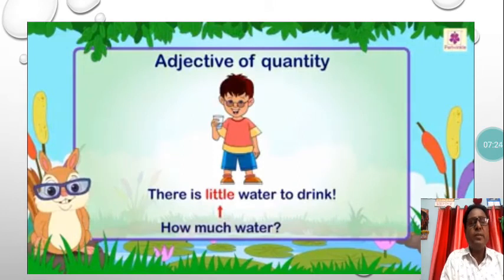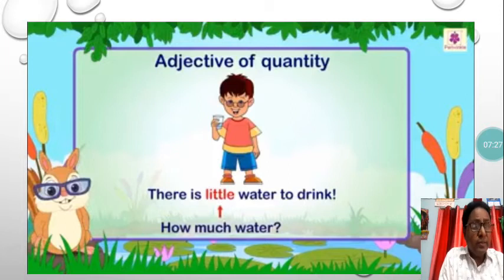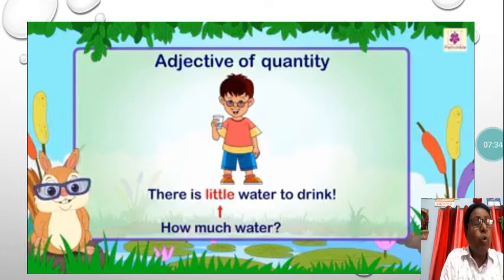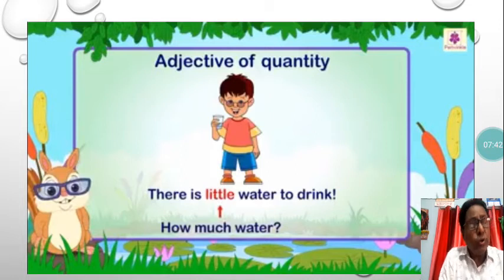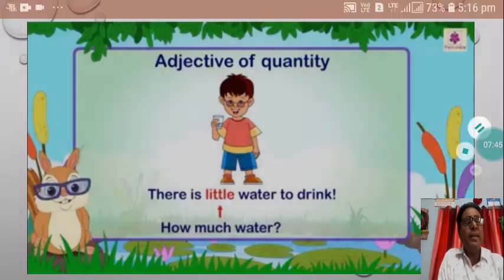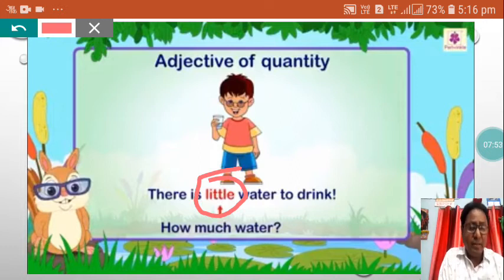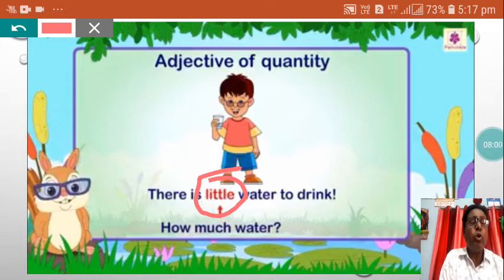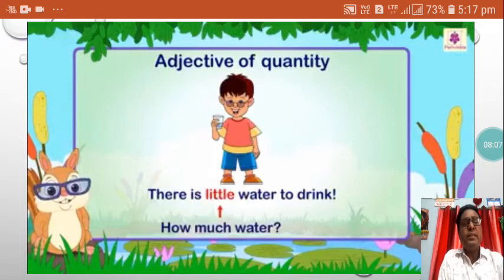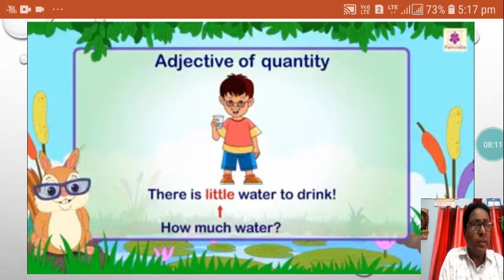Adjective of quantity — for example: There is little water to drink. Little is showing the quantity; there is not much water, there is little water. So the word little describes the quantity of water. How much water? Little. So little modifies and describes the quantity of the noun water, and therefore little is an adjective of quantity. Another example: I have enough milk. Enough tells the quantity and is an adjective of quantity.